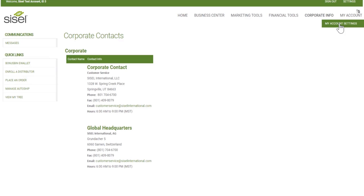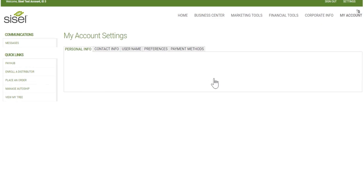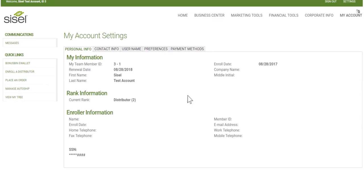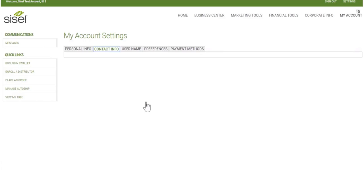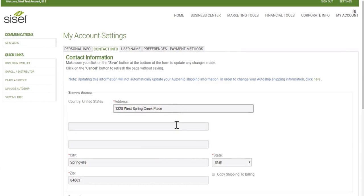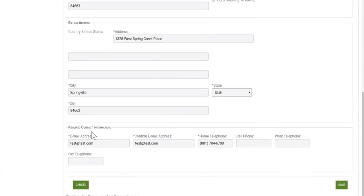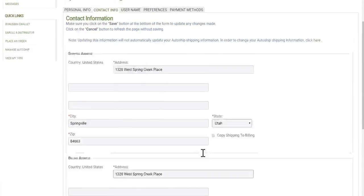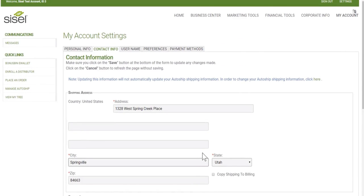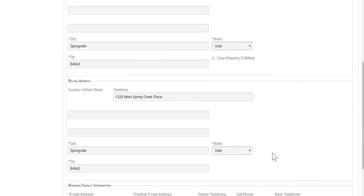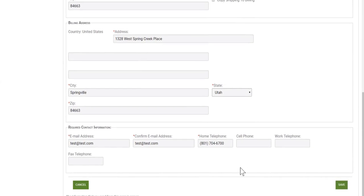Under My Account is your My Account settings. This gives you your information, your current rank information, and who enrolled you. The information you can change includes your contact information, shipping address, billing address, email, and phone number. If any of these change, feel free to go in and update them under My Account settings. Once you've updated, click the Save button at the bottom.